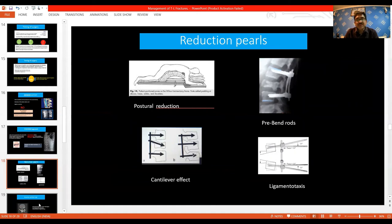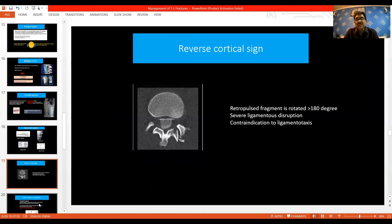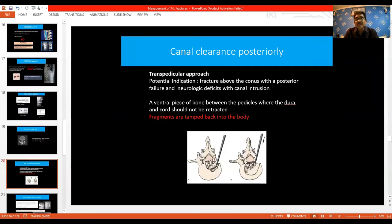There are many ways to reduce a fracture: postural reduction, pedicle screws, cantilever technique, and the Texas Scottish Rite technique. The reverse cortical sign occurs when retropulsed fragments are rotated more than 180 degrees, indicating severe ligamentous disruption and a contraindication to ligamentotaxis. In some instances, the canal must be cleared posteriorly — when there is a fracture of the conus with posterior failure and deficit with canal compromise, one should not retract the dural sac; the fragments generally tamper back into the body.